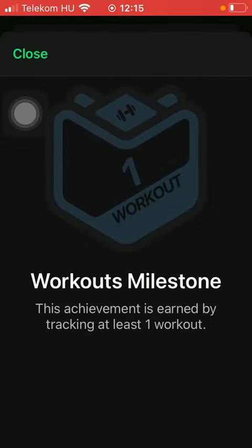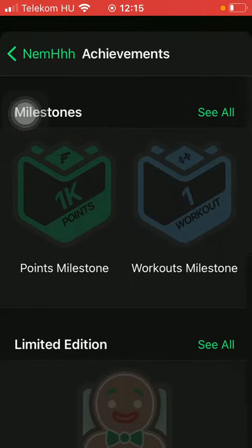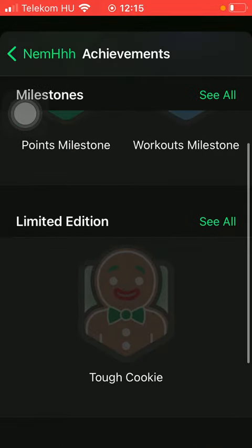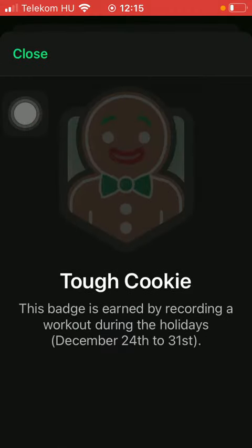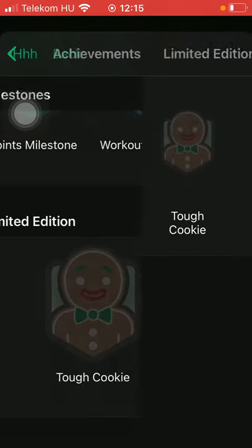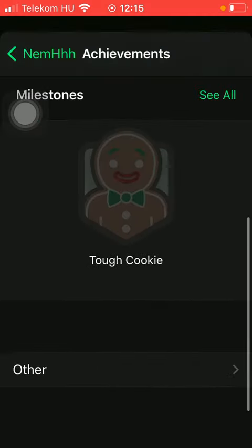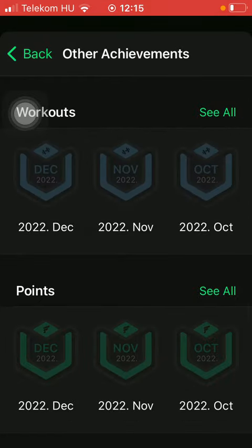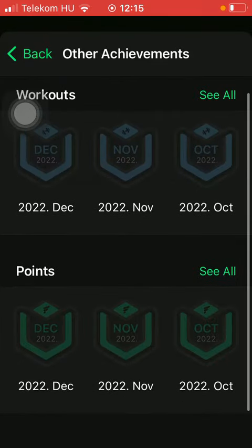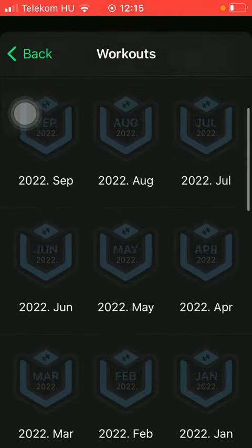Here you are going to find these badges, and if you tap on one you can get more information about how you earned it. In the limited edition section you can check out the limited badges earned by completing a holiday challenge. If you tap on the 'Other' button you are going to find your workouts and your points earned.